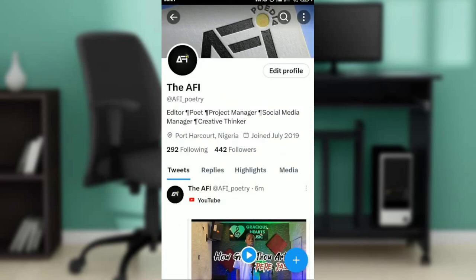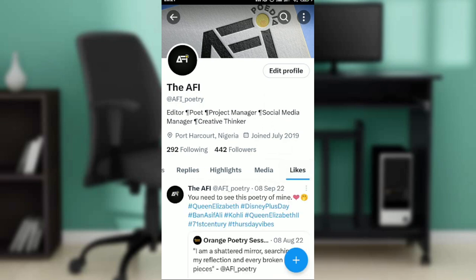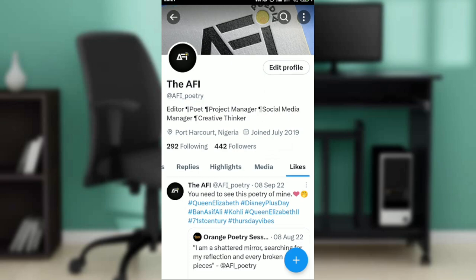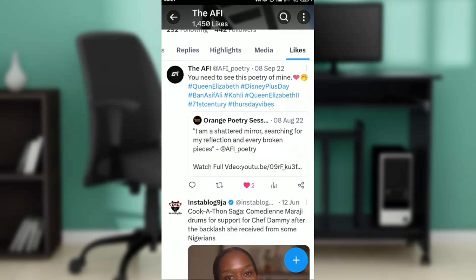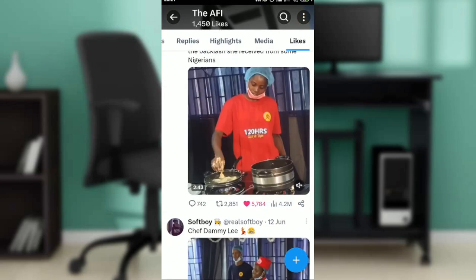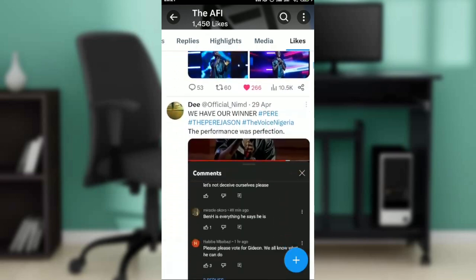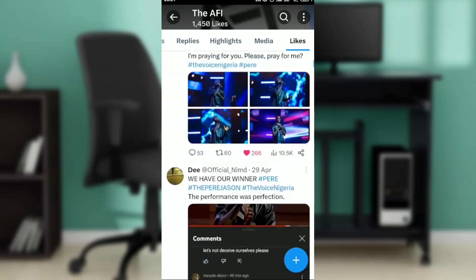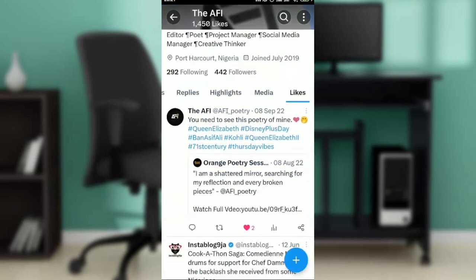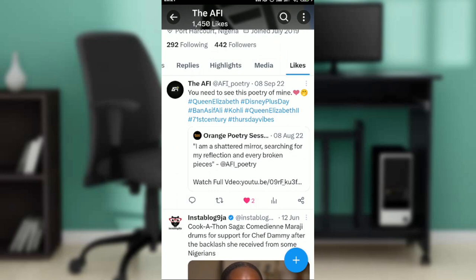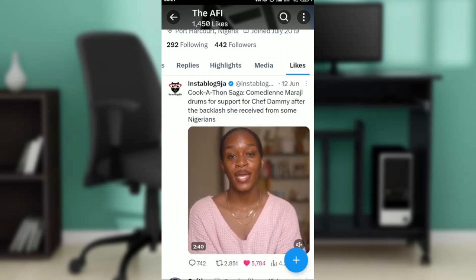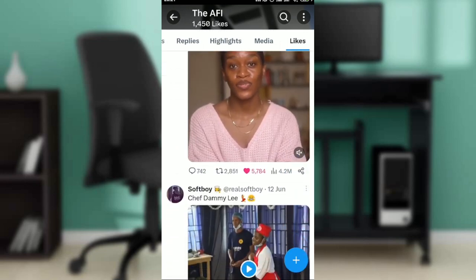Another way is right at the top of your profile where you can see Tweets, Replies, Highlights, Media, and Likes. Go ahead and click on Likes. Now that you're in this tab, you'll see all of the posts you have liked.